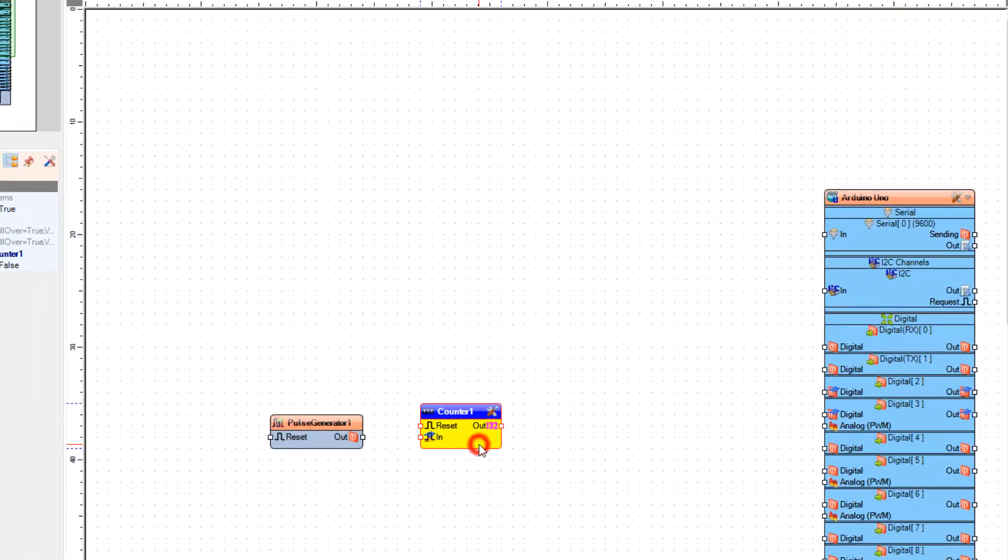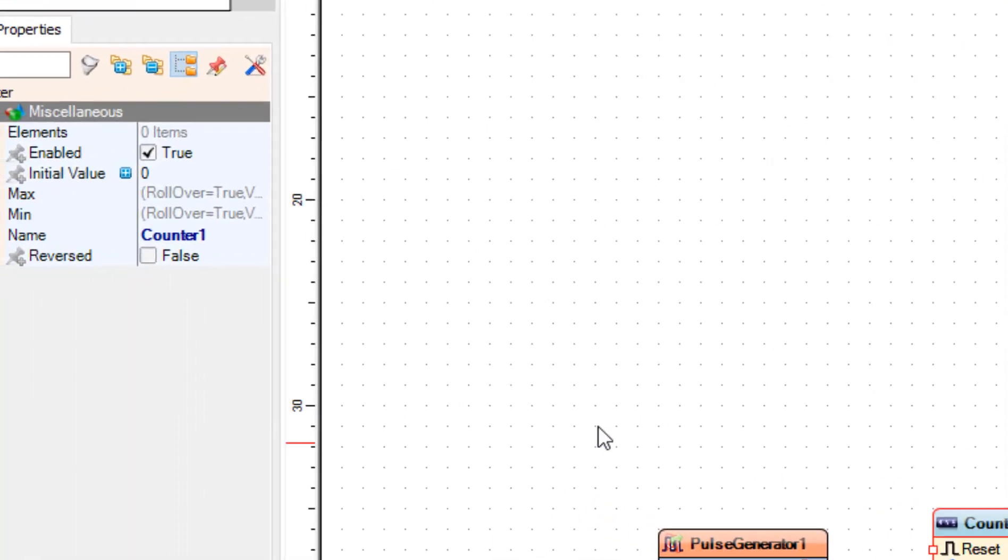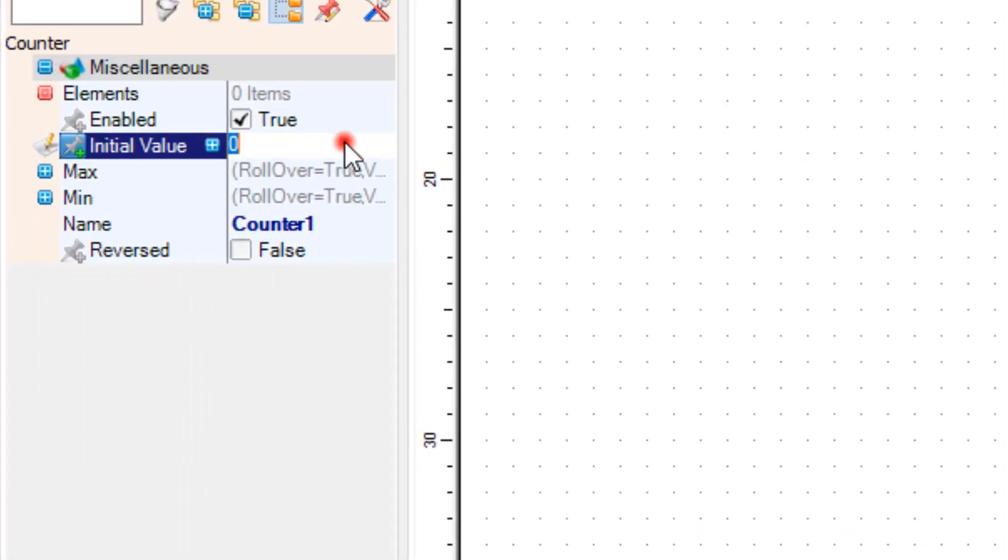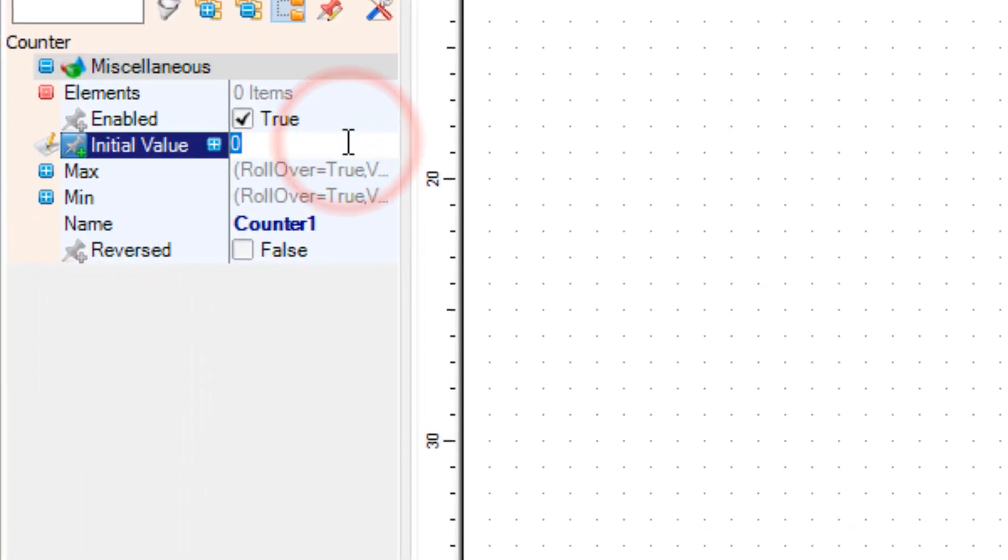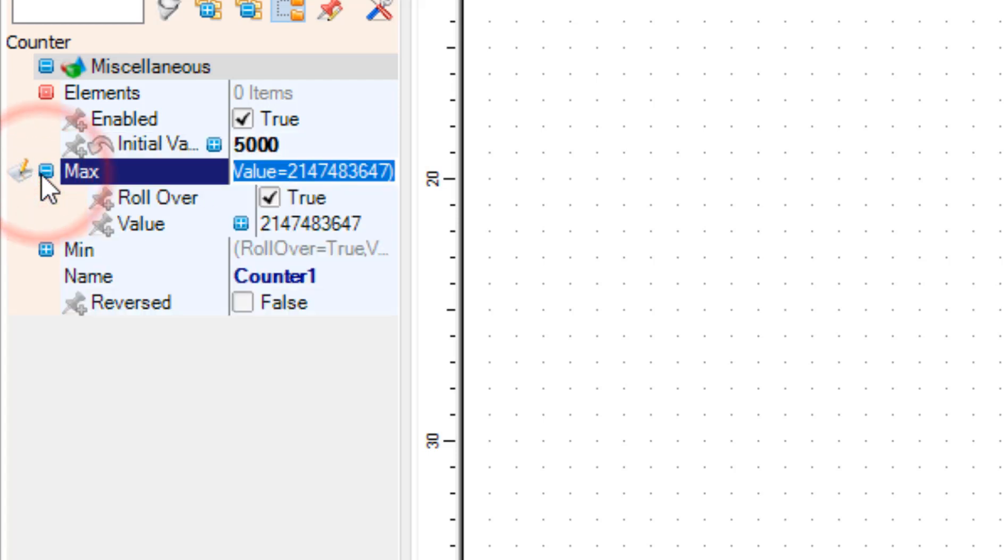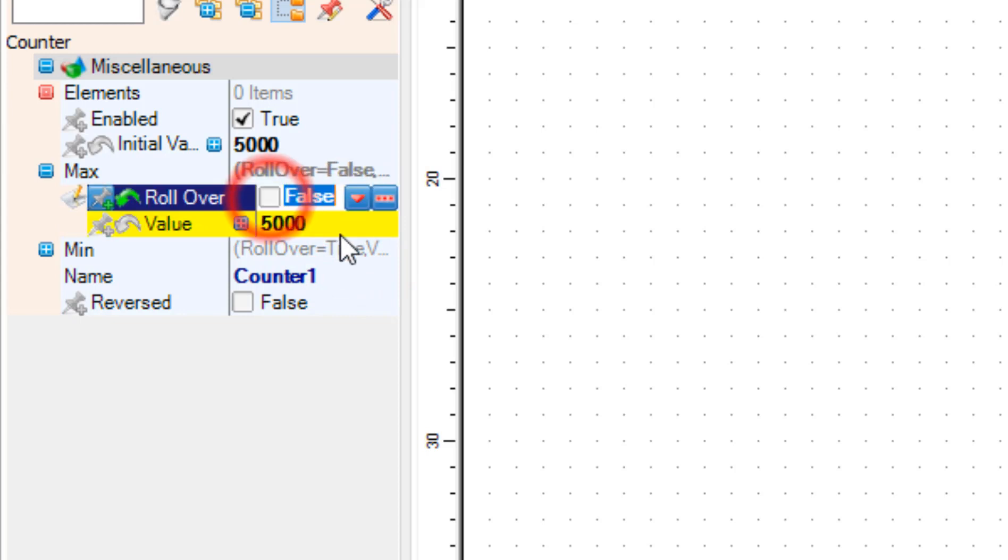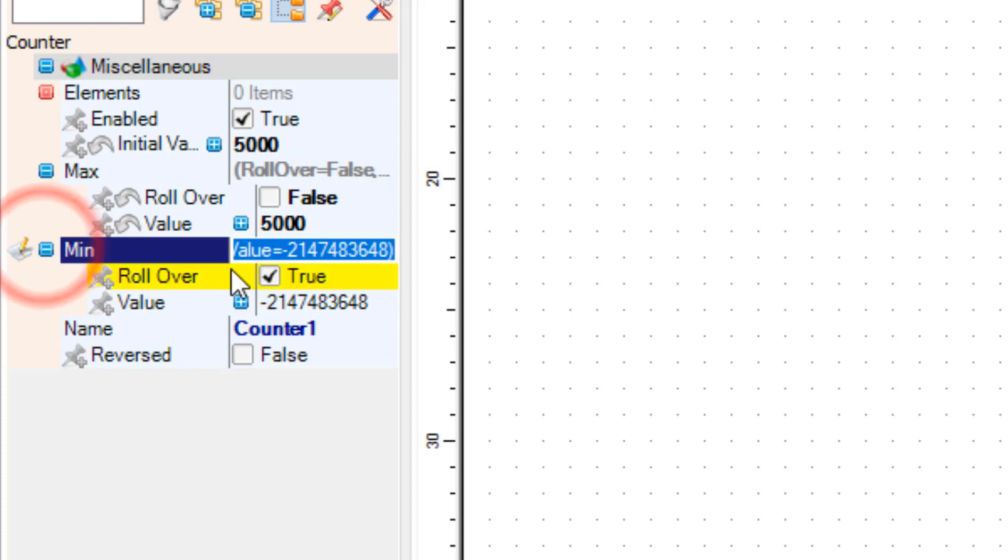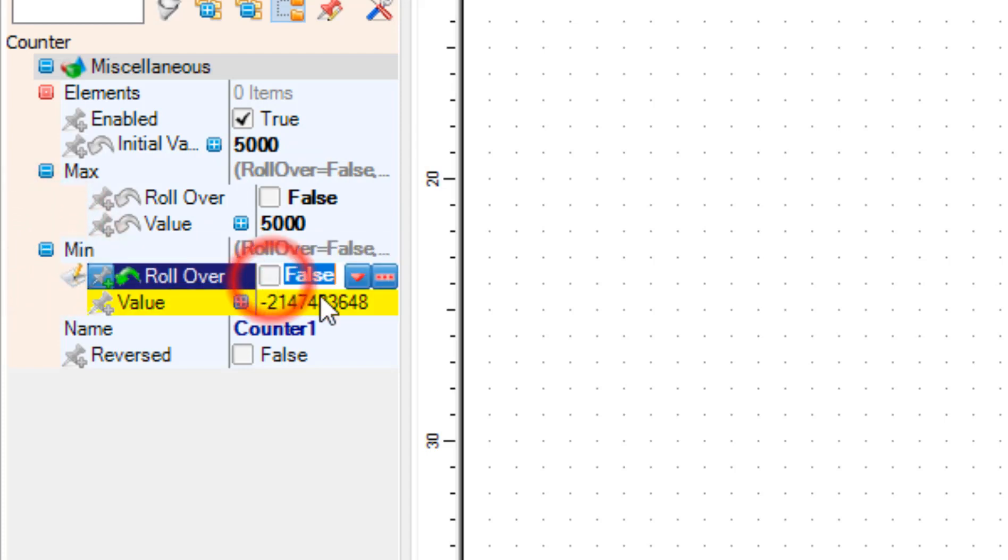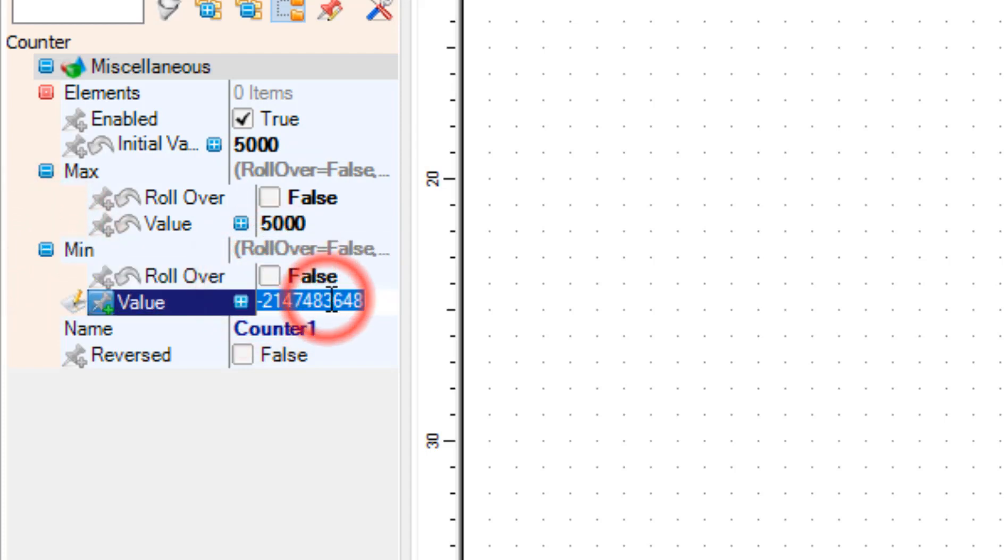In the properties window, set the amount of steps under 'Initial Value' and 'Max Value'. Also set 'Max Rollover' to false, 'Min Rollover' to false, and 'Min Value' to zero.